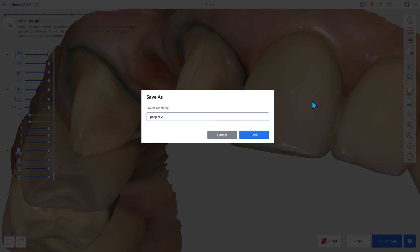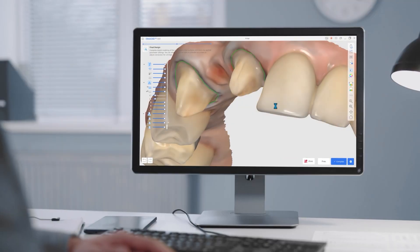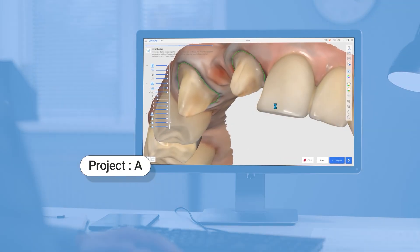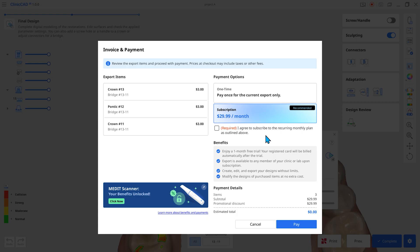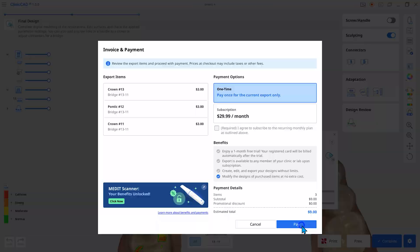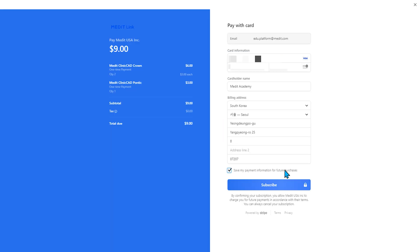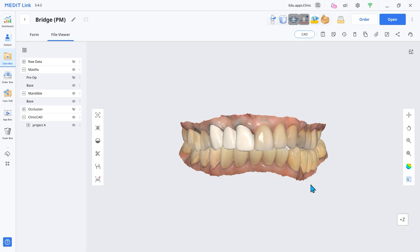A project refers to the workspace you just designed. Once saved, proceed with payment to extract the design file. After payment, the app closes and the file is extracted.